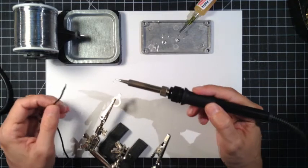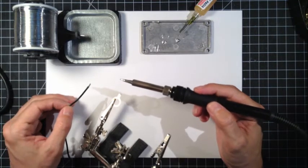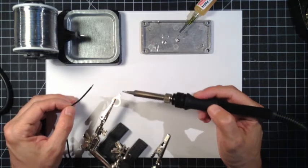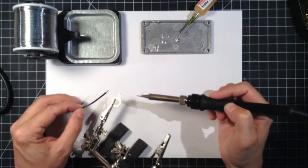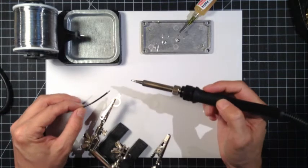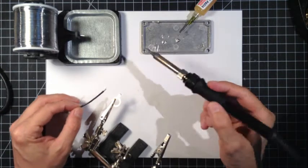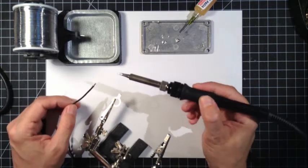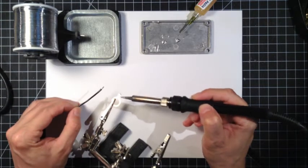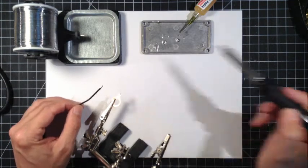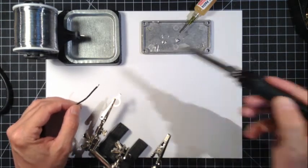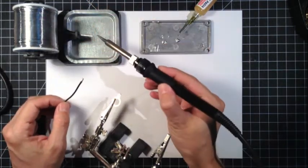The solder melts at somewhat of a lower temperature than the other metal that's sticking to. So we have solder on this part, we have solder on this part. I'm not going to load up some more solder.